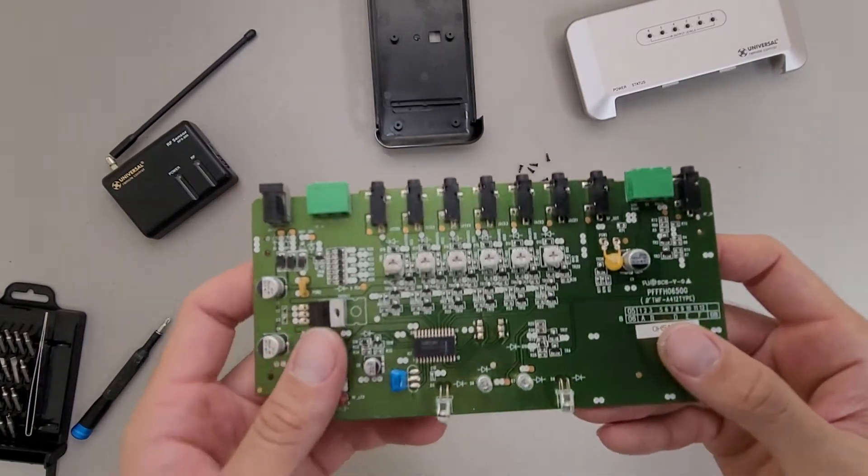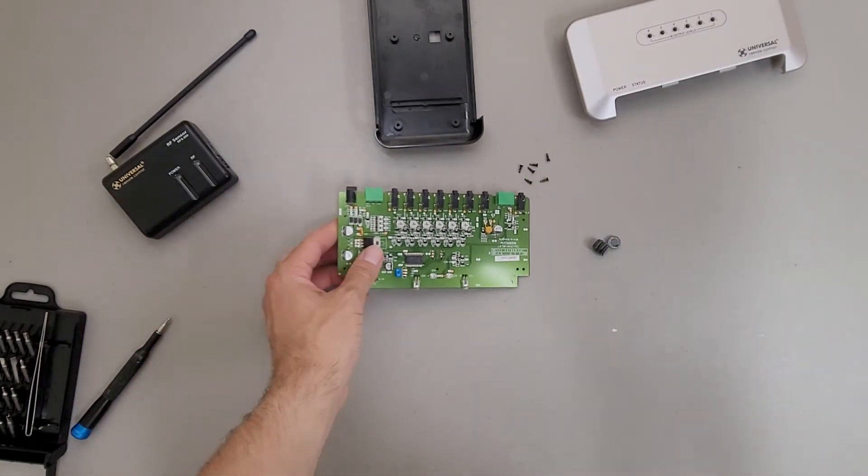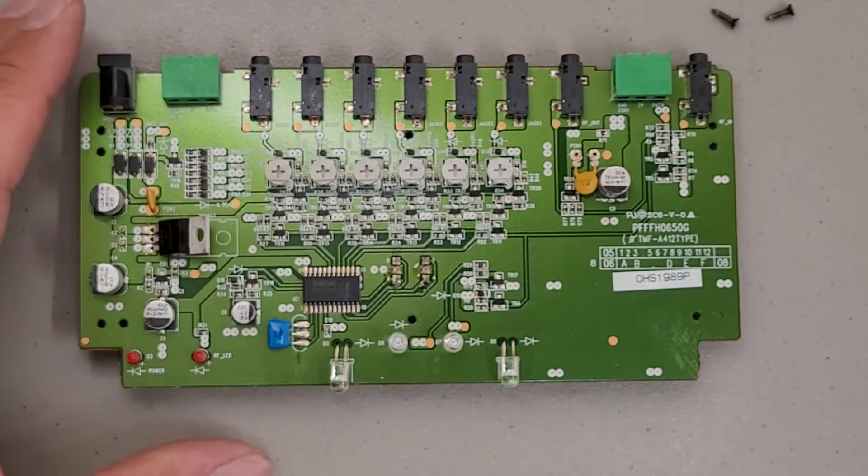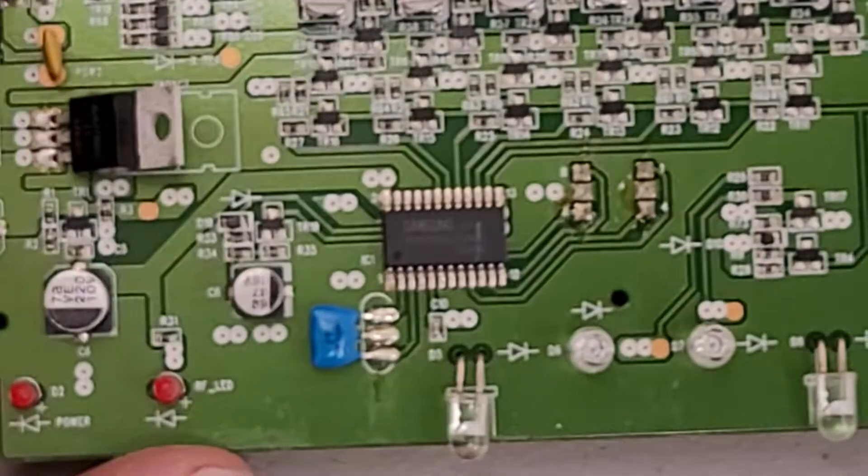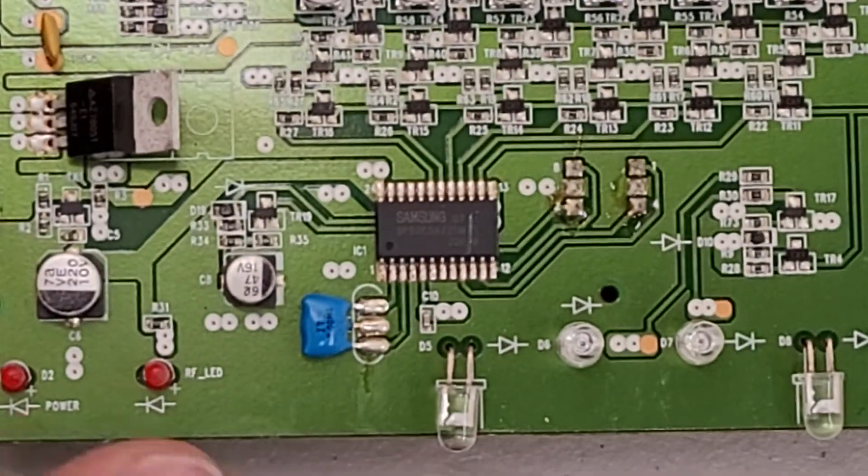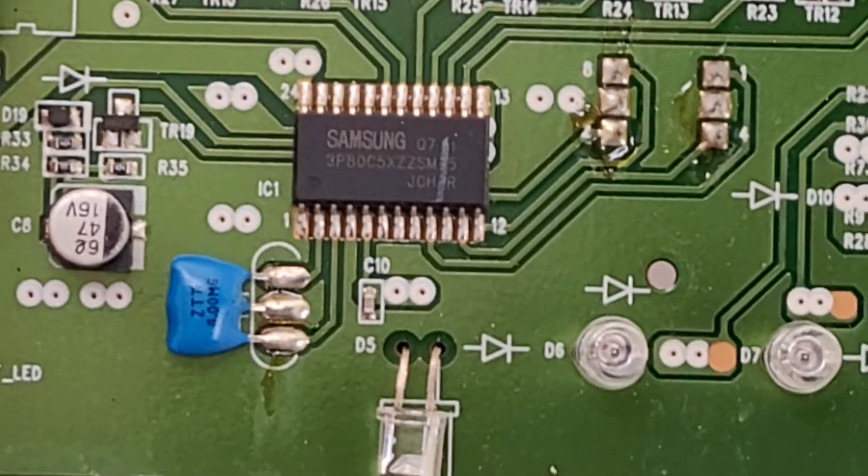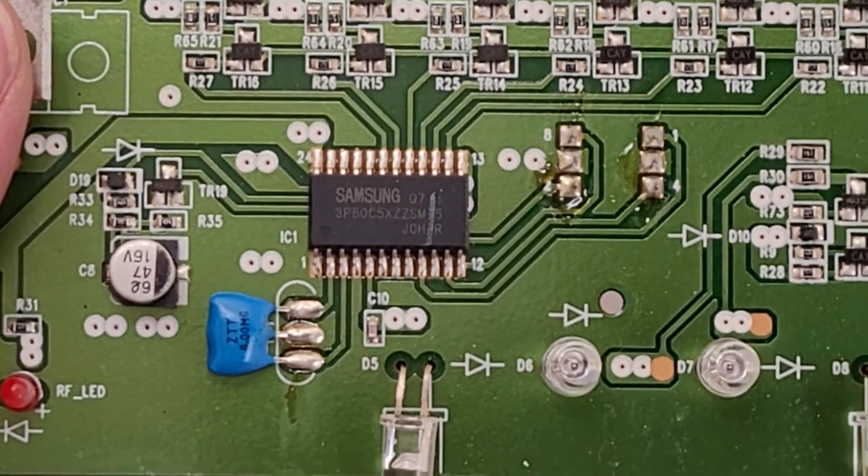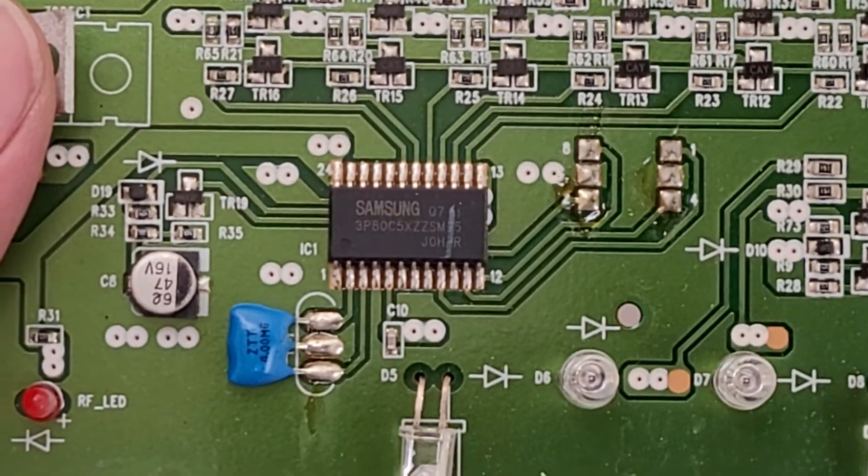And then there's a Samsung chip. Let's see if I can zoom into that and get it readable. Maybe. There we go. Guessing that's the brains of the operation.